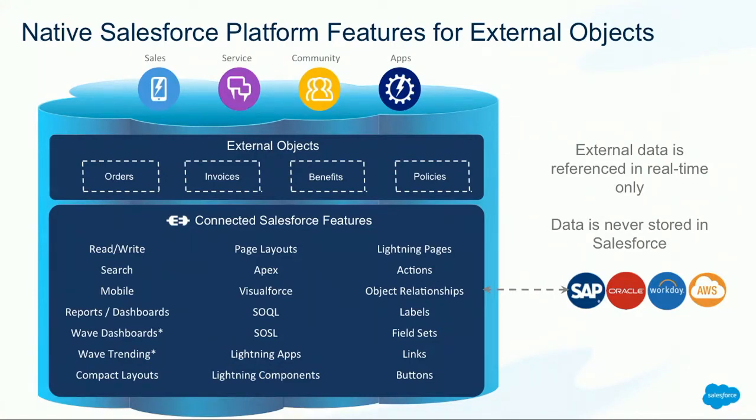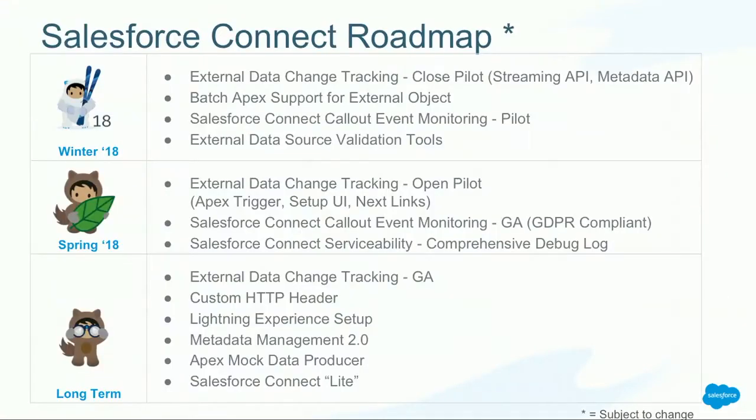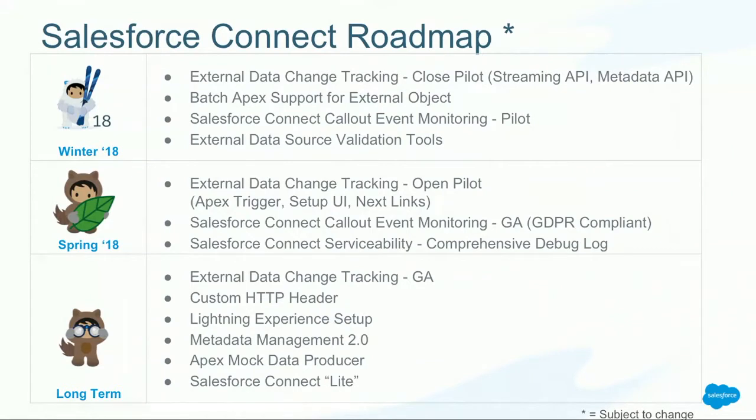Now, what did we deliver in winter? I mentioned already the external data change tracking. It's a closed pilot right now. If you're interested, talk to us. It basically leverages the streaming API and metadata API, so there's no UI yet to set it up. I mentioned Batch Apex support. Salesforce Connect callout event monitoring adds the Salesforce Connect callout logs into event monitoring. And then we also published a new validation tool on the AppExchange that allows you to validate your external data source in a very easy way.